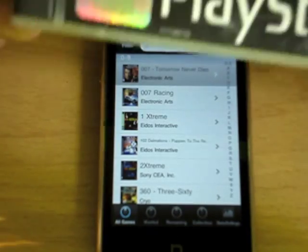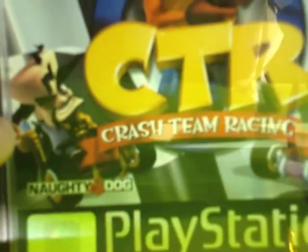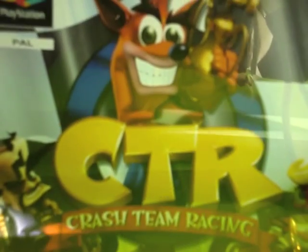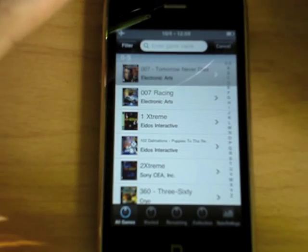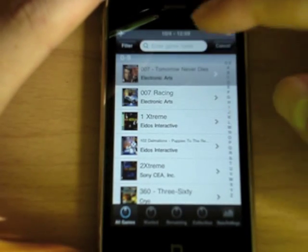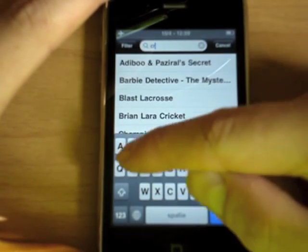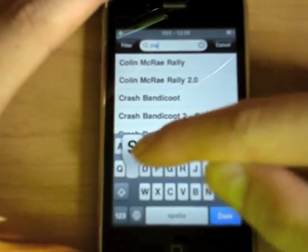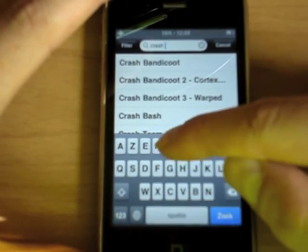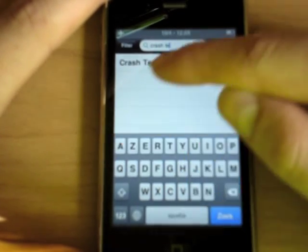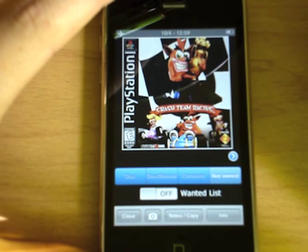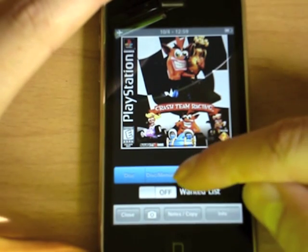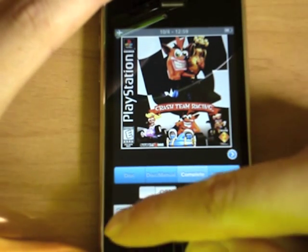Let's try to add one of my own games, in this case Crash Team Racing. You can search for the game by typing the name in at the top. Here you'll see the game, and we select that we have the complete boxed set.